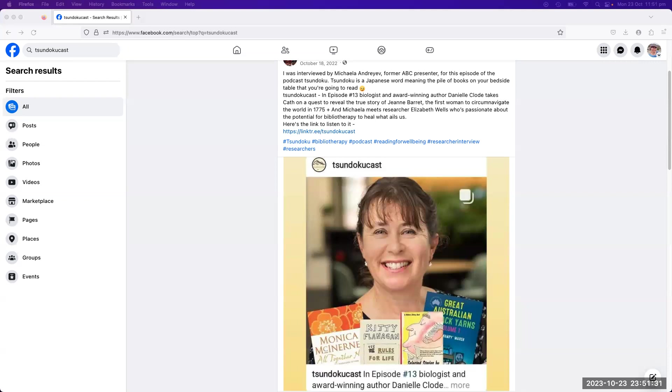The UK is ahead of us. They have the Reading Agency and The Reader - both not-for-profit groups that are promoting bibliotherapy and getting great results. In Australia it's little known. Even working as a librarian for years, I was only at a professional development day I came across bibliotherapy - that sounds amazing!